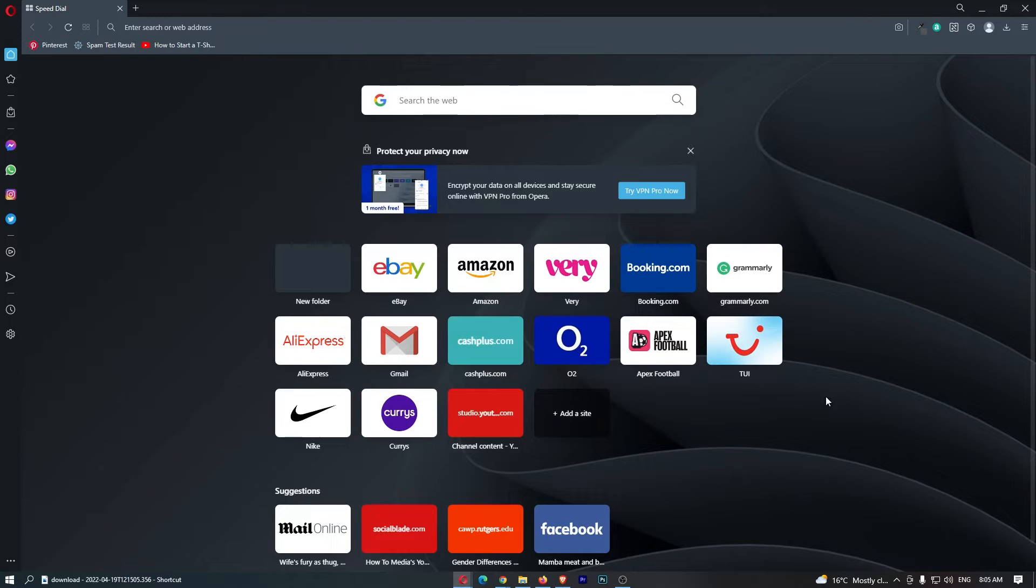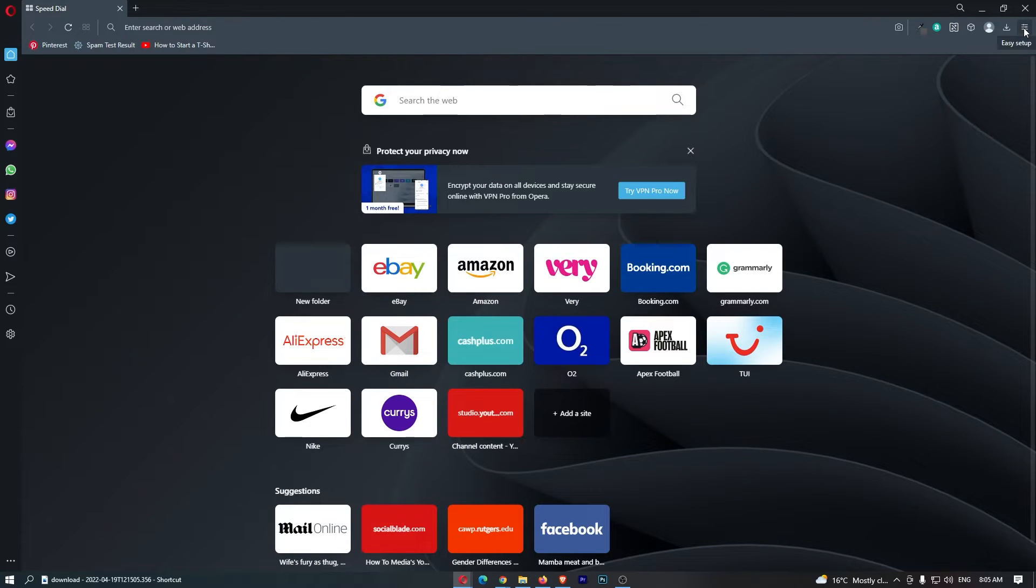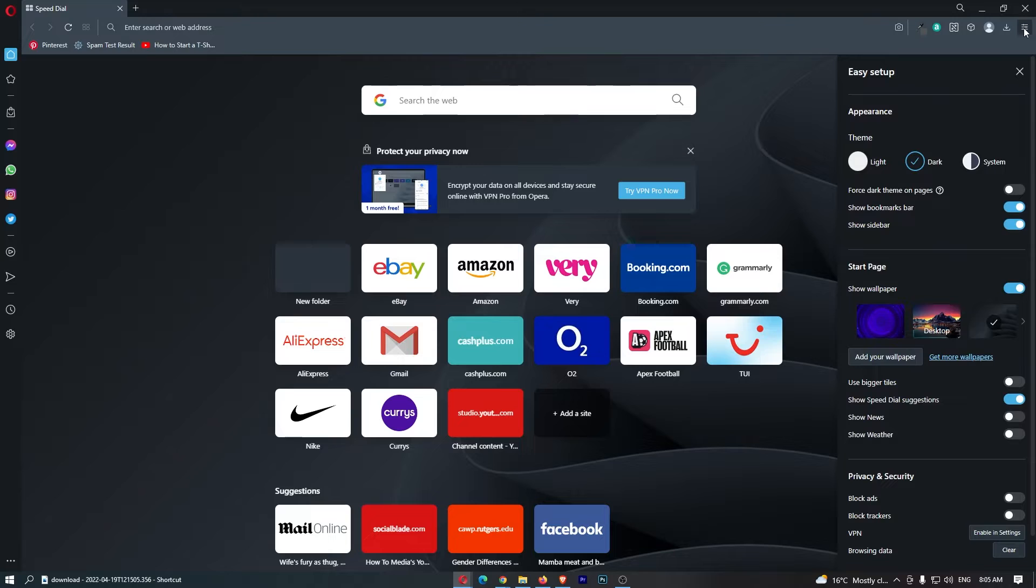To do this, first load up Opera, and once the browser has loaded, click on these three lines in the top right corner.